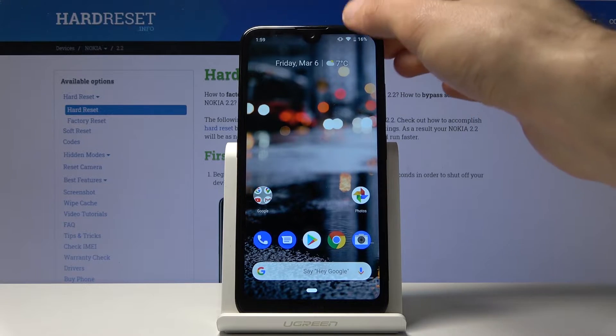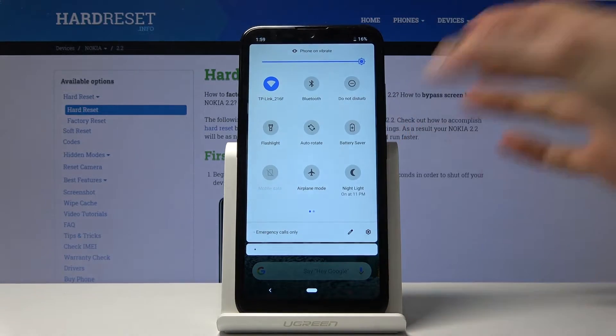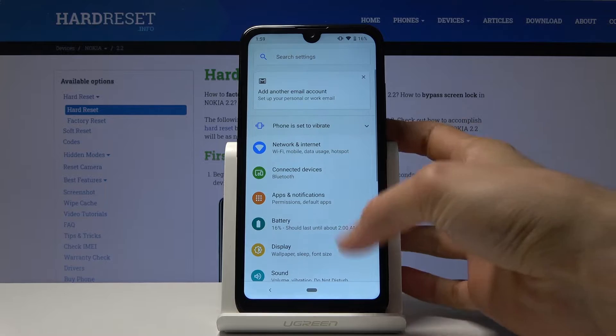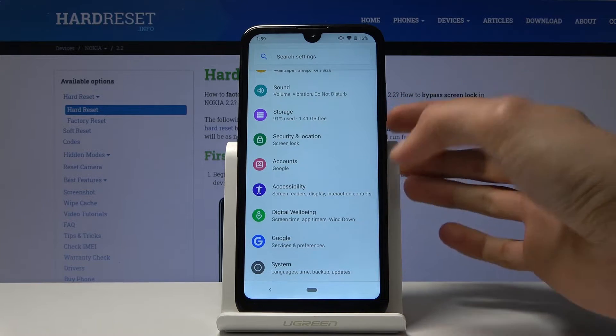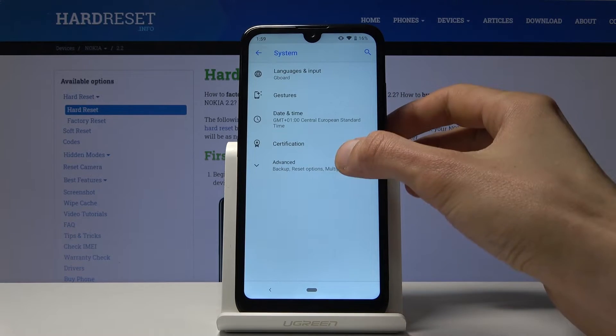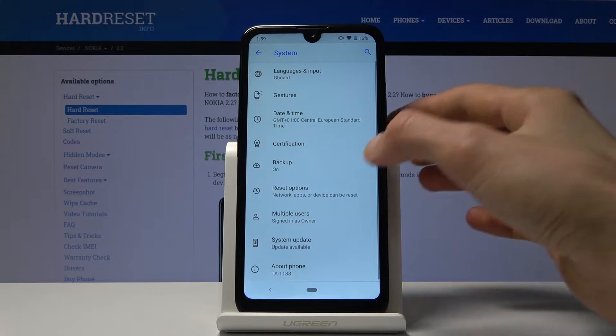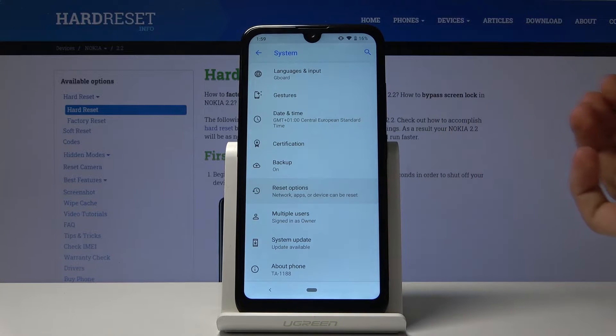To get started, open up the settings and from there scroll all the way down to System. Tap on Advanced and you should see Reset Options.